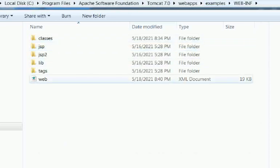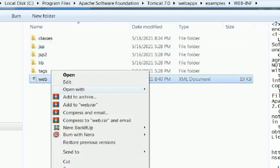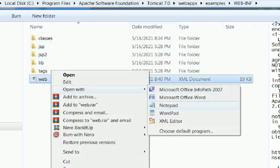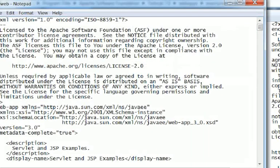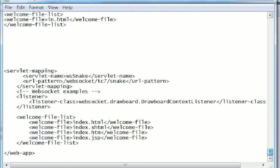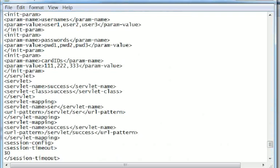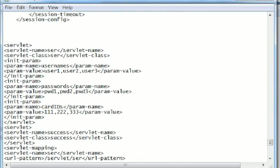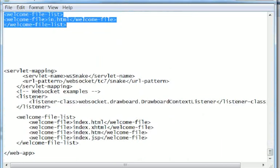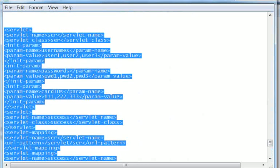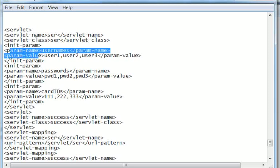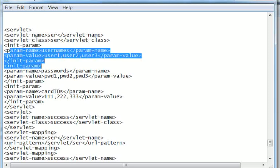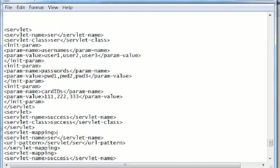This is default. I've already included this one. Here there's the servlet name, class, username - the parameters here that we are going to use: username, password, and card ID.